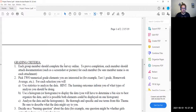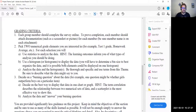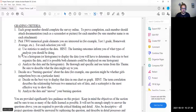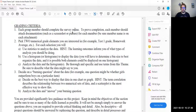On page two, this is the main grading criteria — this is what I am going to be grading on. Question one says each group member should complete the survey online. Again, that was a miscommunication on my part, so we're going to skip question one.